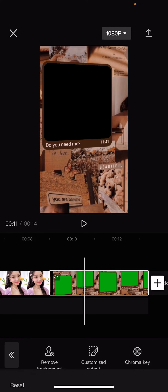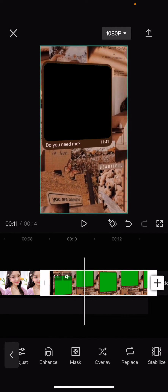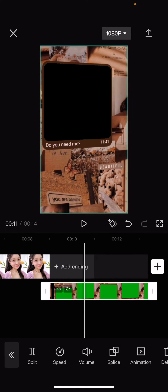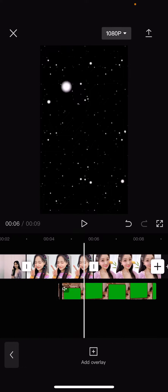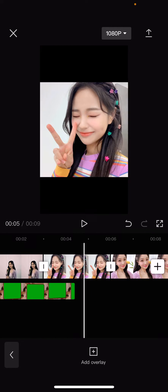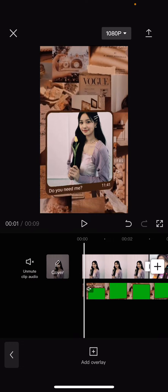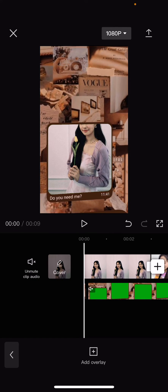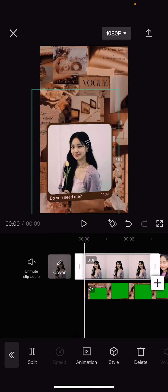Then I'm going to select the green screen, go back and select overlay, and put it on top of the picture. I am going to move this down.